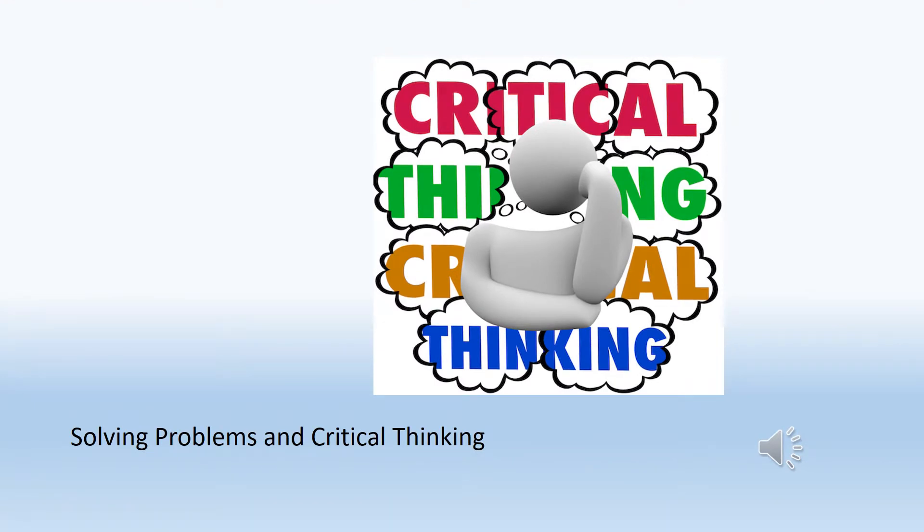Solving problems and critical thinking includes listening to the other person's point of view, having reasoning skills, and implementing solutions that will benefit the employer and you.